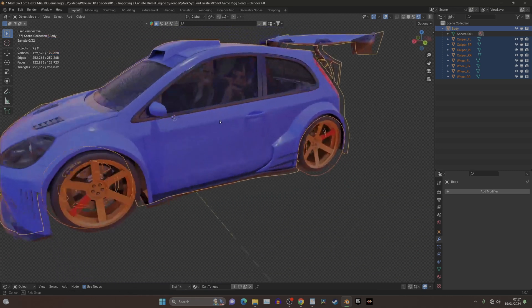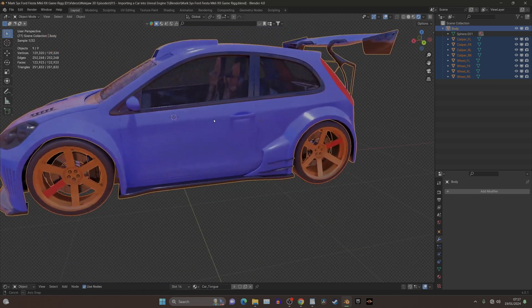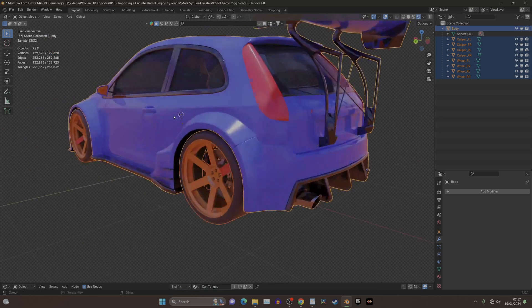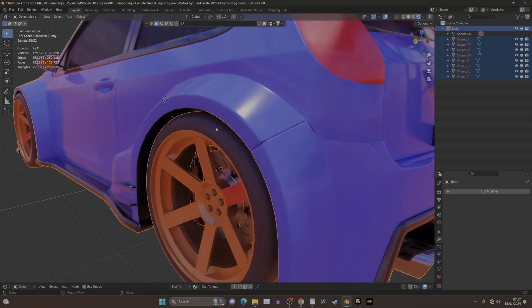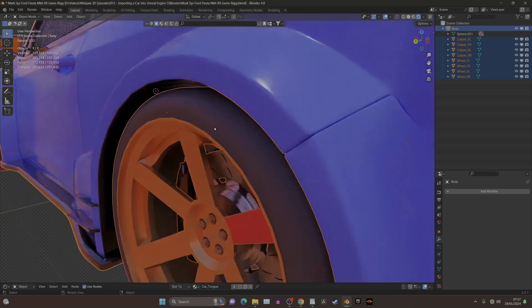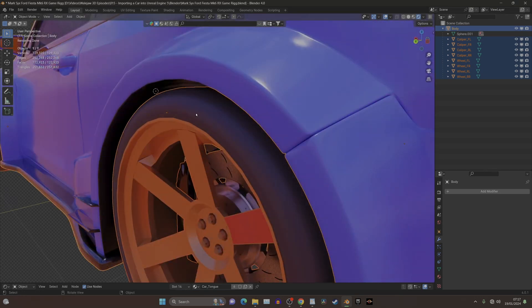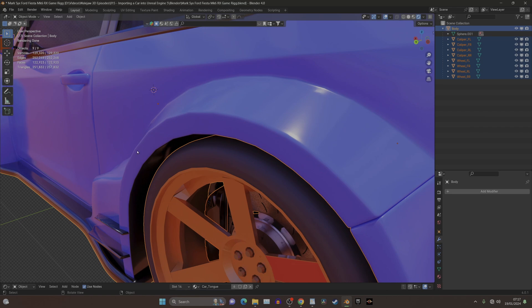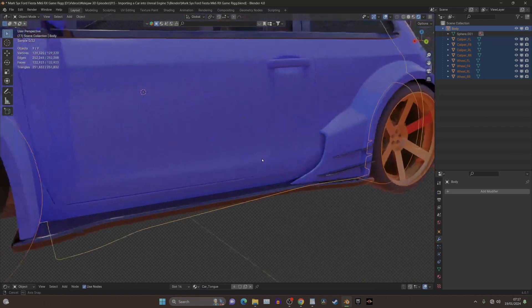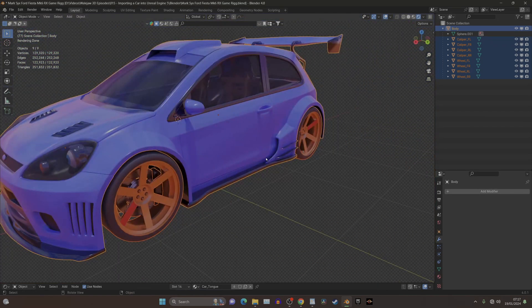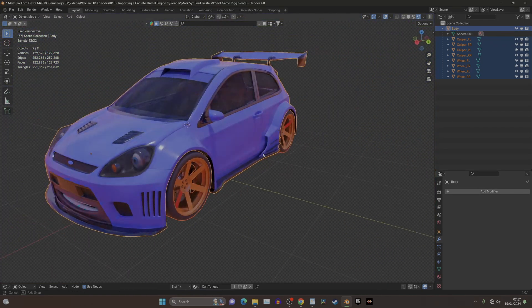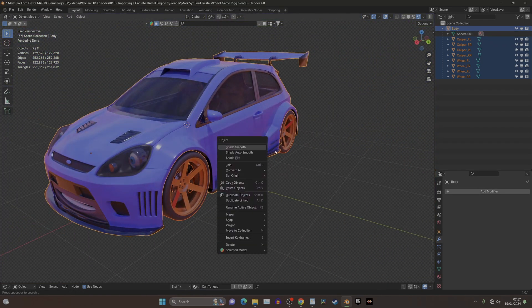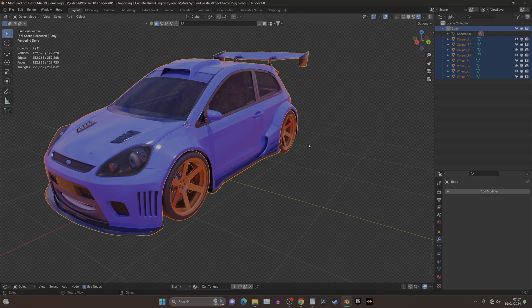So you really need to consider optimizing your model. I've chosen not to have subdivision surfaces on, as you can see around here. Otherwise, it will just try and import for ages and ages.